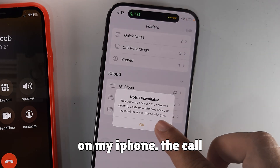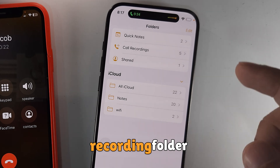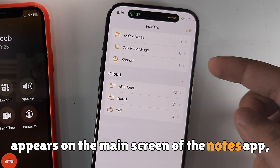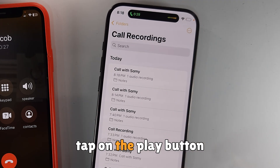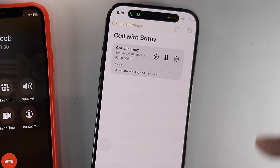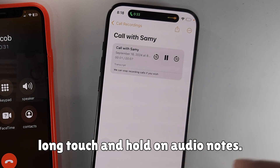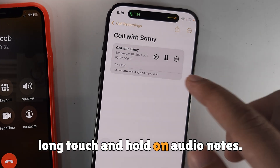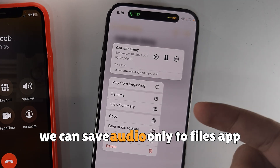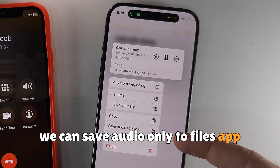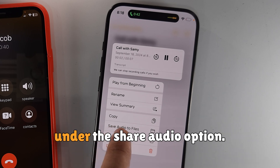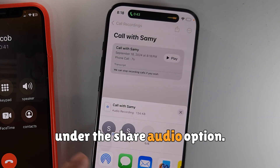On my iPhone, the call recording folder appears on the main screen of the Notes app. Tap the Play button to listen to the recording. Long touch and hold on Audio Notes to save audio only to the Files app, or share on social media or cloud under the Share Audio option.